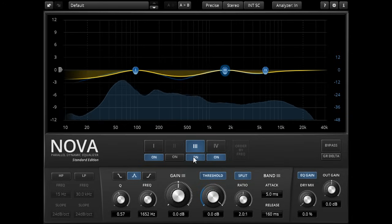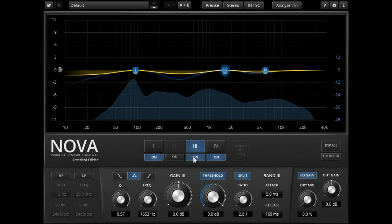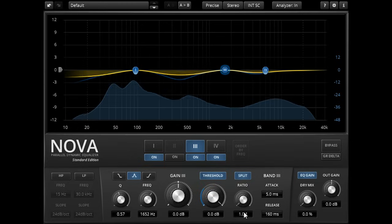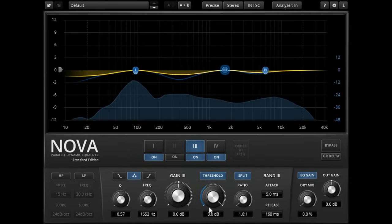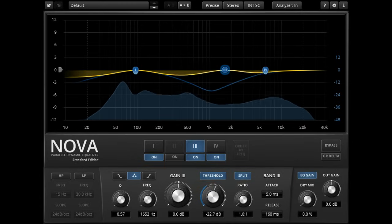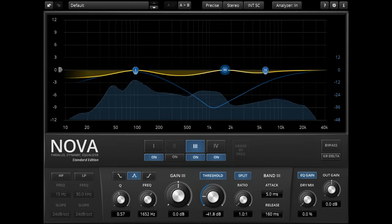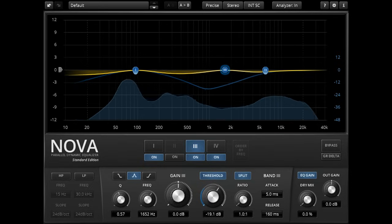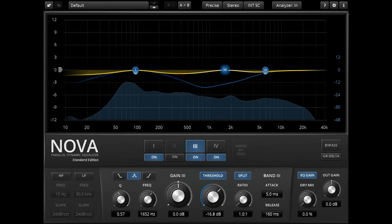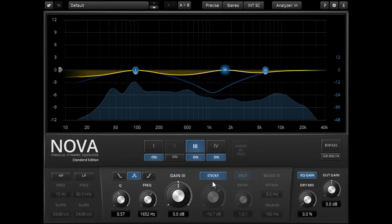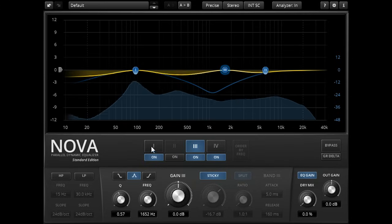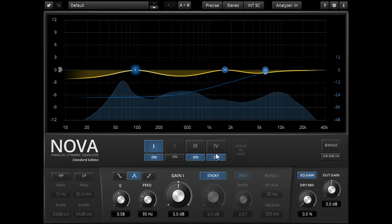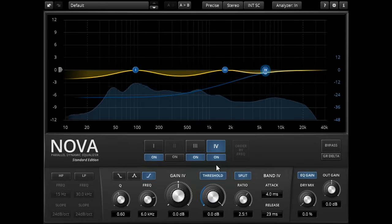Of course setting the ratio to 1 to 1 for the band will also have the same effect, in which case it won't matter what the threshold is set to. There is a more elegant option however, holding ALT and clicking the threshold button will enable sticky mode, which has the same effect, but with the band's dynamics disabled for slightly lower CPU use.